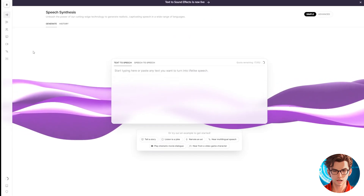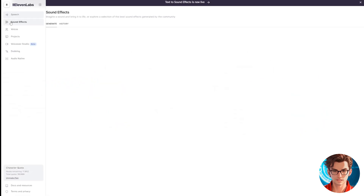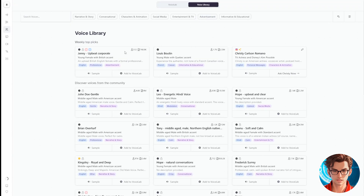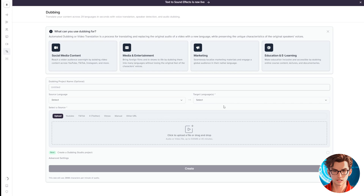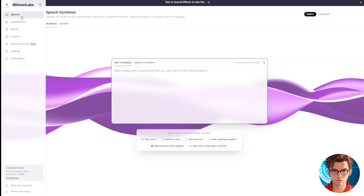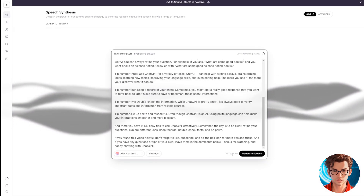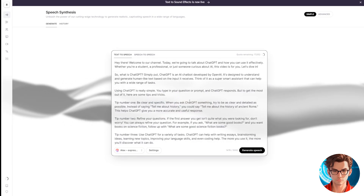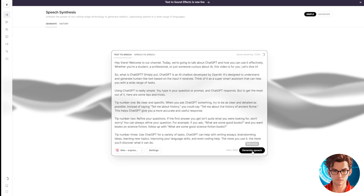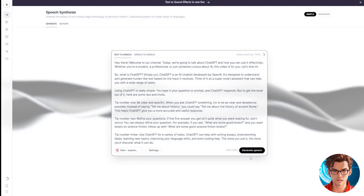Here we are in Eleven Labs. They offer a variety of tools such as text-to-speech and speech-to-speech, and they also allow you to generate sound effects. If you want to try new voices, you can use the voice library to discover some great options. I've selected a few of my favorites from here. In the dubbing tab, you can translate your video or audio from one language to another, and it works pretty well. A link to the tool will be in the description. Now I'll go back to the text-to-speech section to generate the voiceover. Let's use less text to generate a shorter voiceover. Verify that the settings are correct, then click on Generate Speech. Finally, download the generated audio.